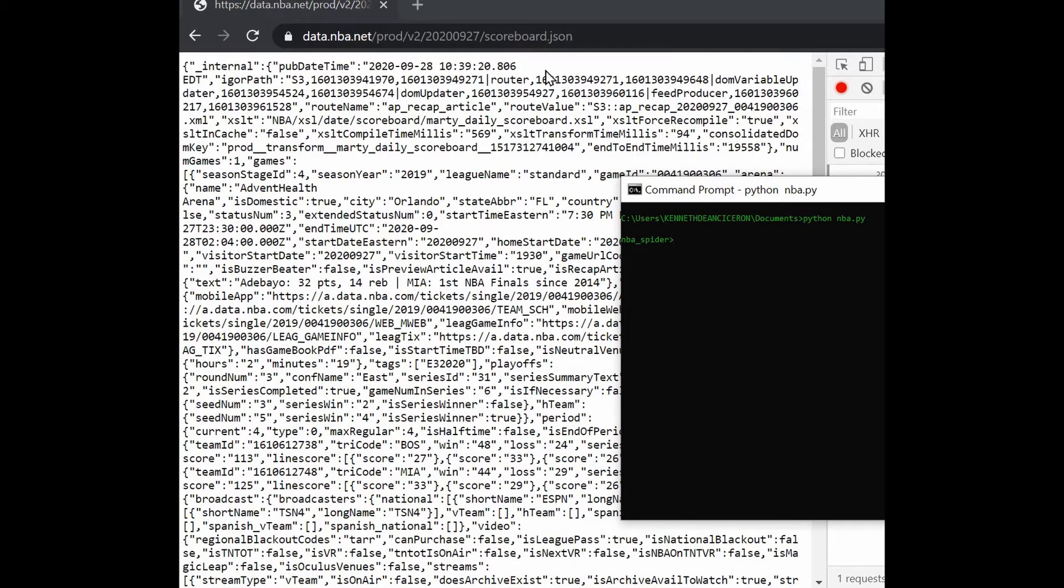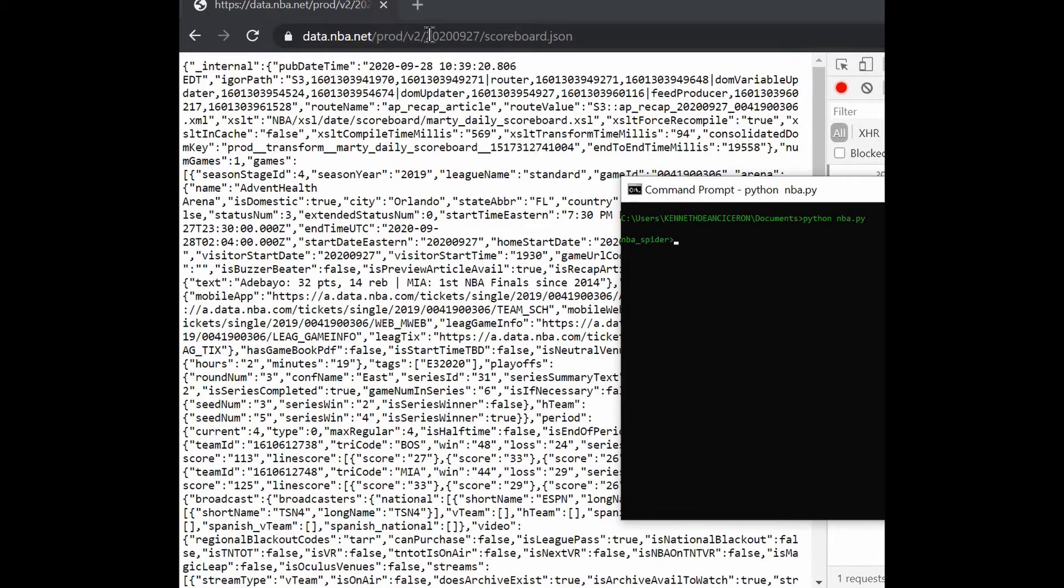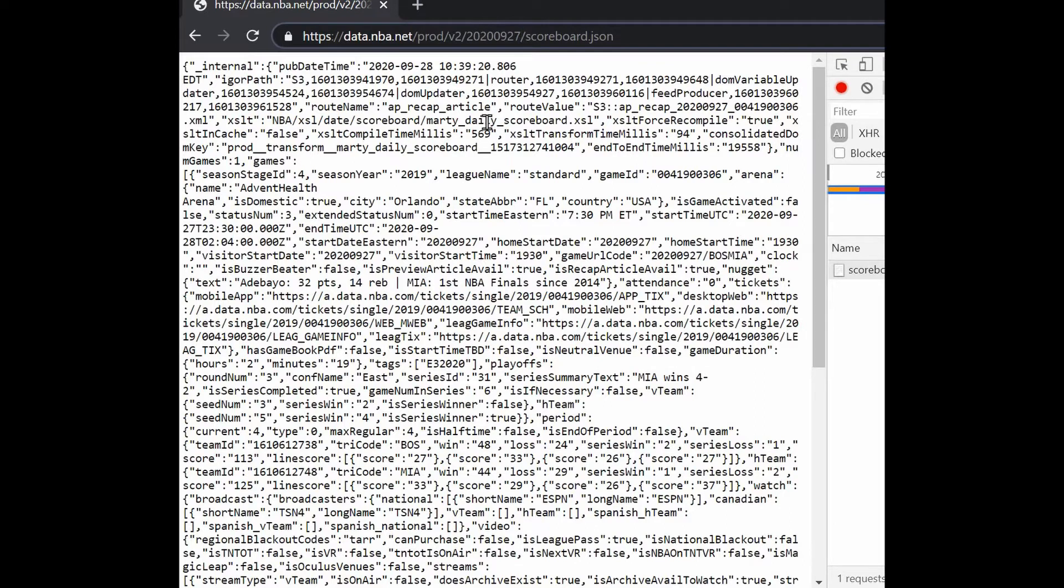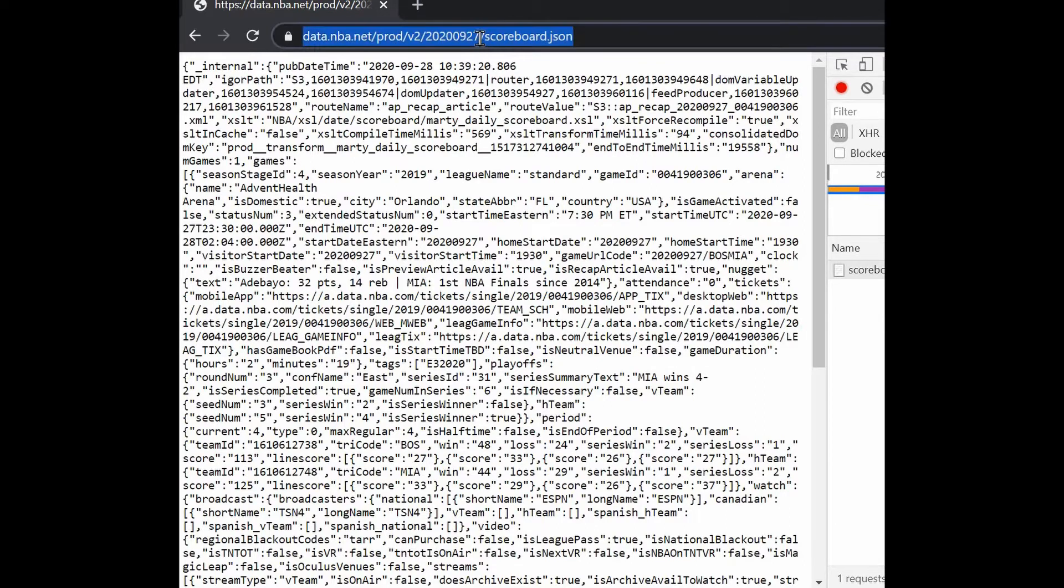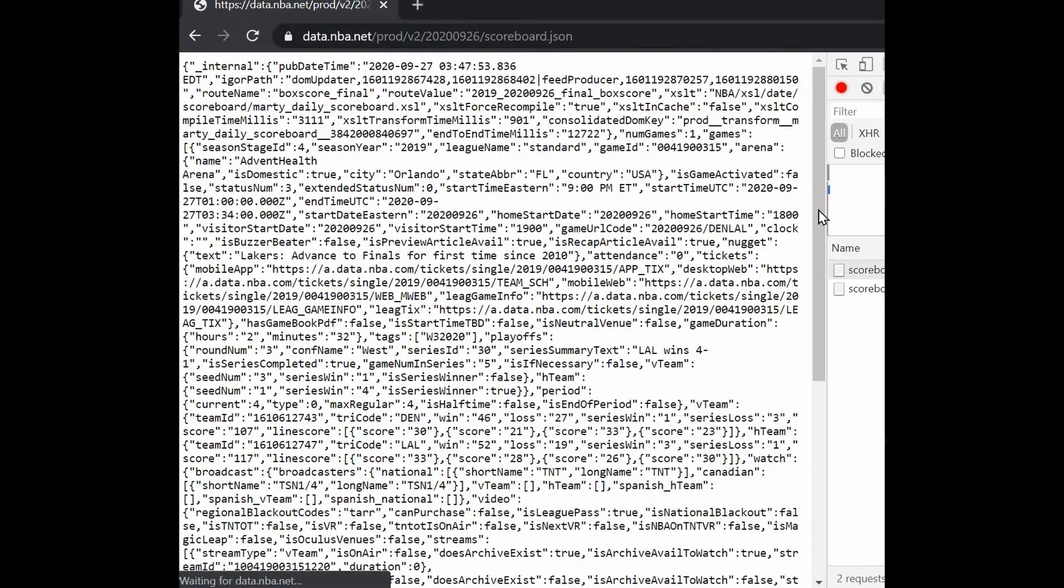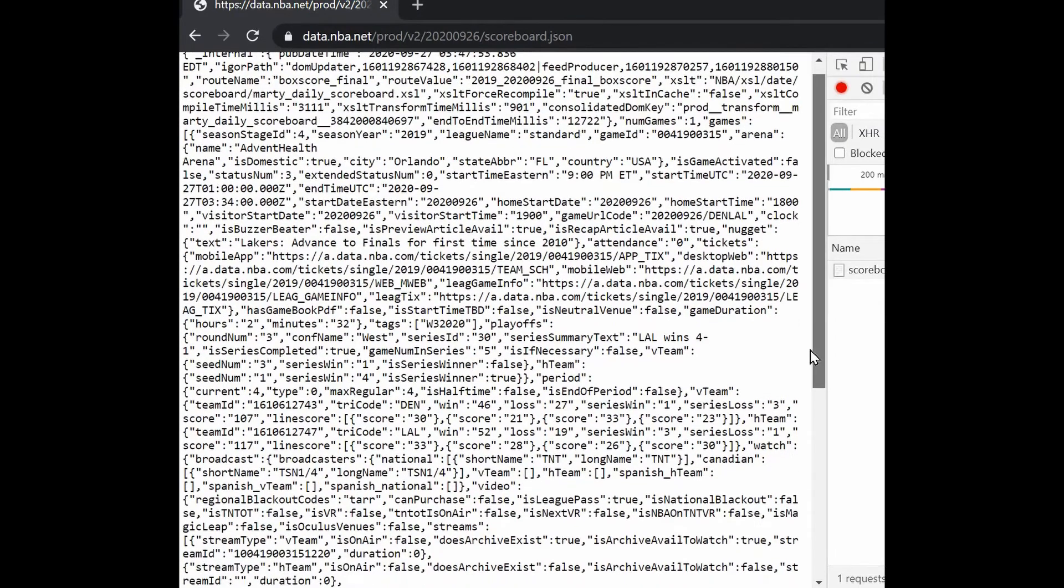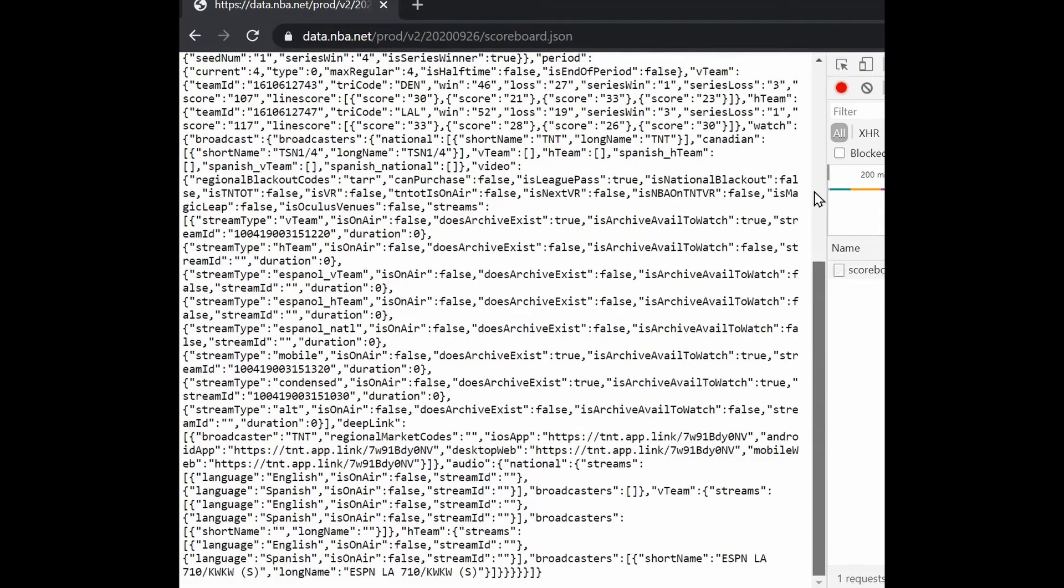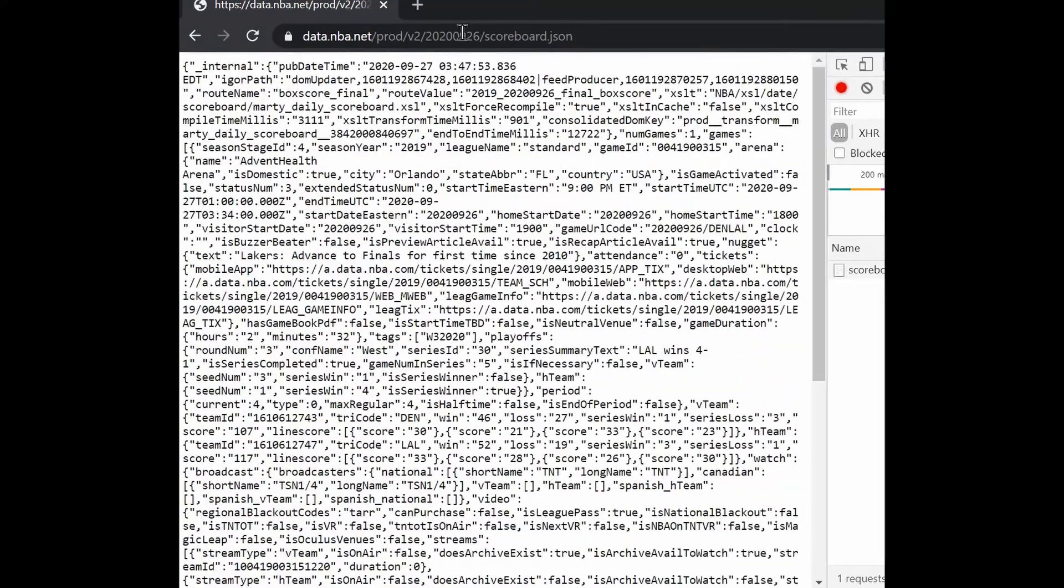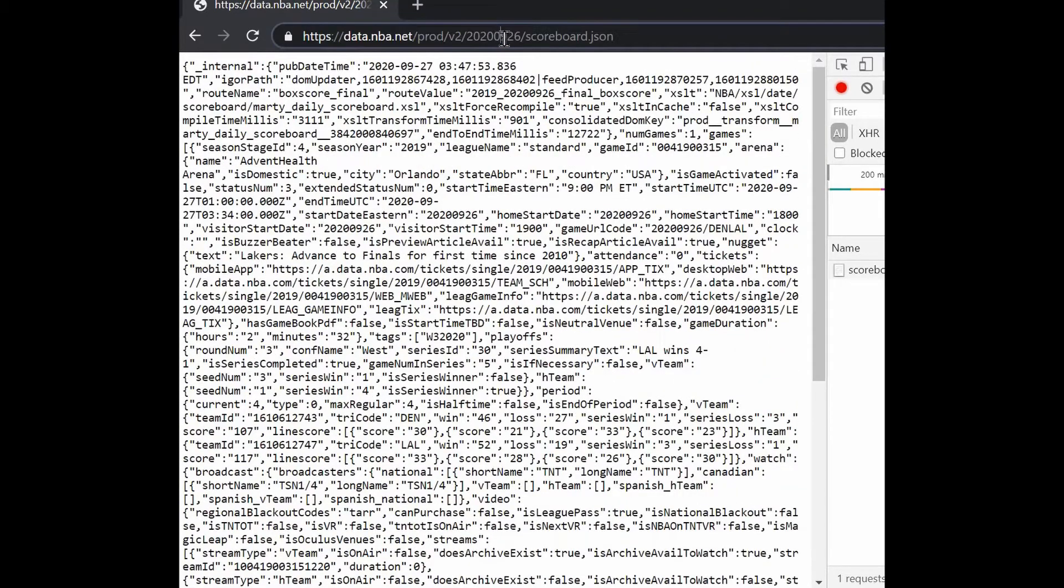When we go to the data, we have data.nba.net/prod/v2 and the date for the game, scoreboard.json. If we are going to manipulate this URL request, if we go to the 26th here, it will display all the games that happened September 26, 2020.